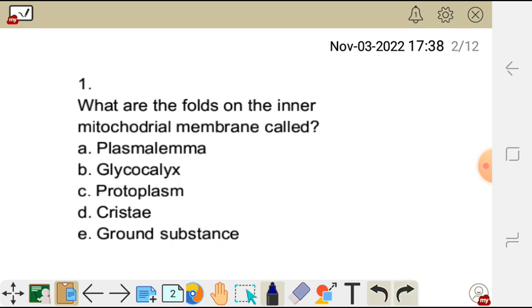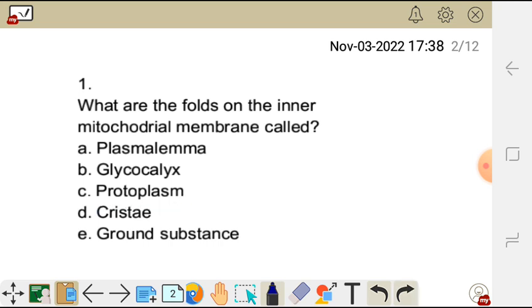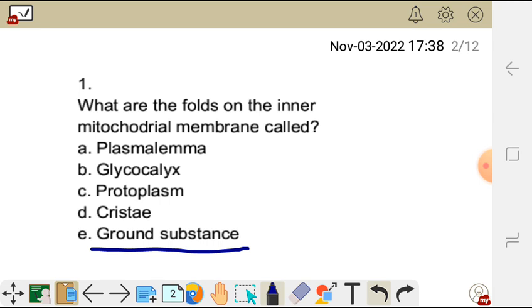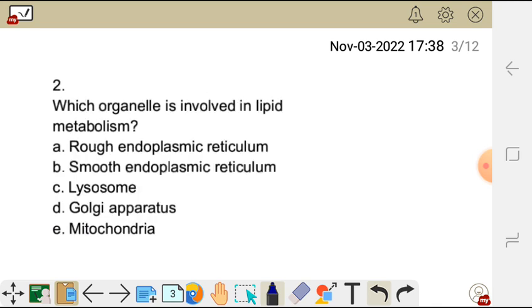Plasmalemma is another name for the plasma membrane. Glycocalyx is the polysaccharide carbohydrate on the outer surface of the cell membrane. Protoplasm is the cytoplasm and nucleus together. The cristae is the mitochondrial inner membrane which has folds. Ground substance is the cytosol — the liquid part of the cytoplasm. The correct answer is D, cristae.